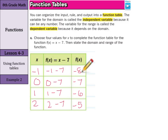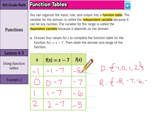The domain is the set of independent variables — our x values. We write the domain with a colon and brace, listing from least to greatest: negative one, zero, one, and two. The range is our dependent variables, our f of x values. We write that with a colon and brace, from least to greatest: negative eight, negative seven, negative six, negative five. That is the notation we use to write our domains and ranges.